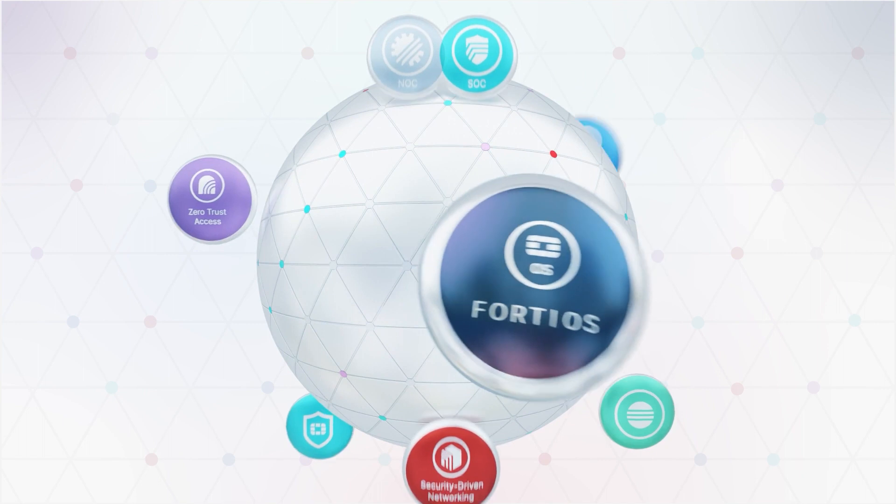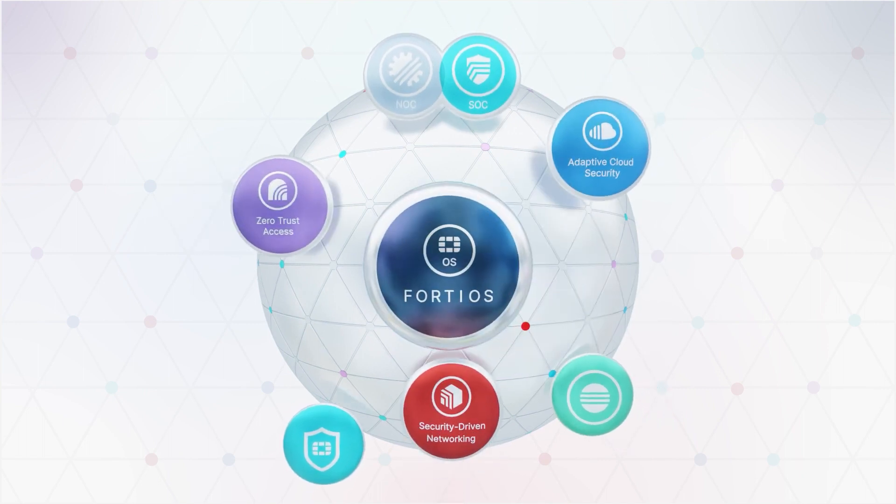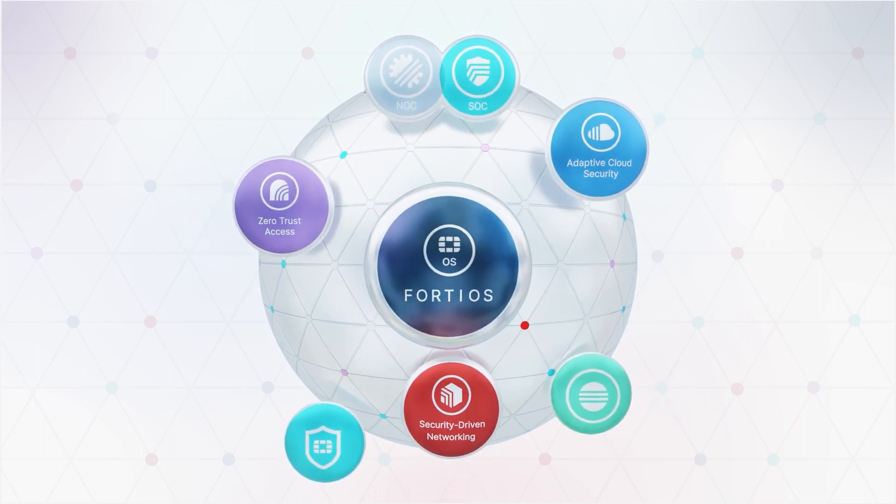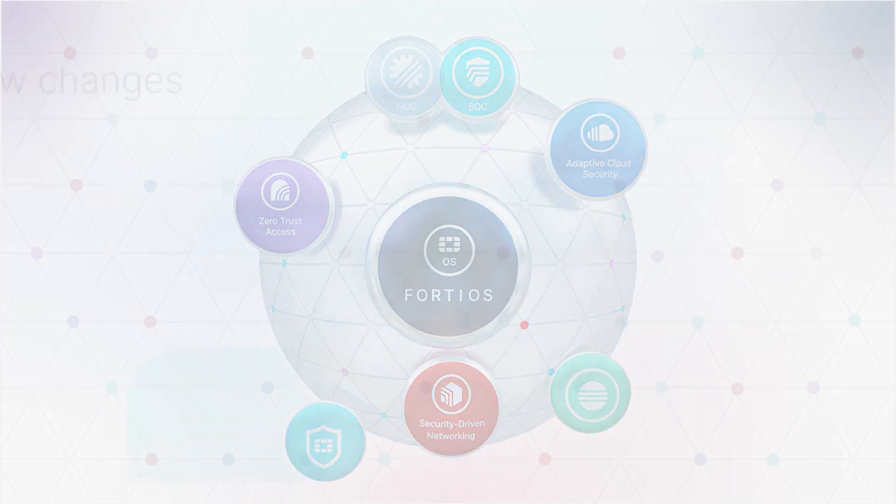Welcome to FortiOS version 7.4. Let's take a look at some of the new features that are available.